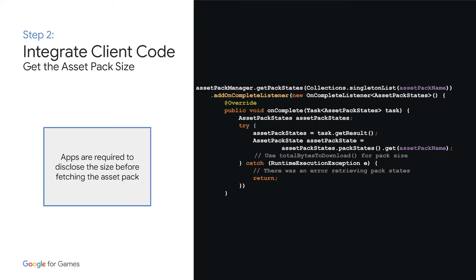Before kicking off the download, you'll need to retrieve the size of the asset pack you're requesting so that you can show the size to your user. You'll use getPackStates to do this.